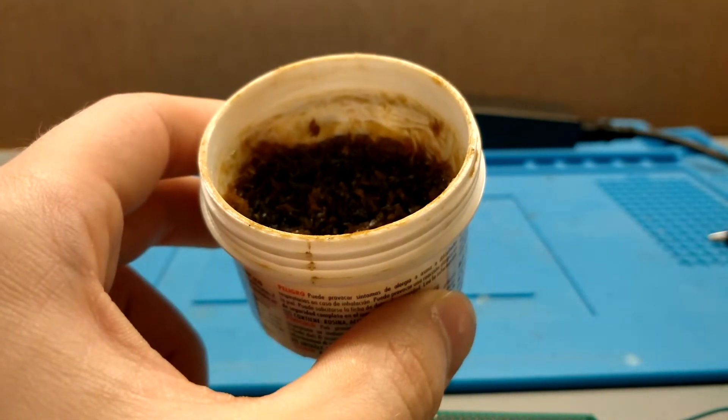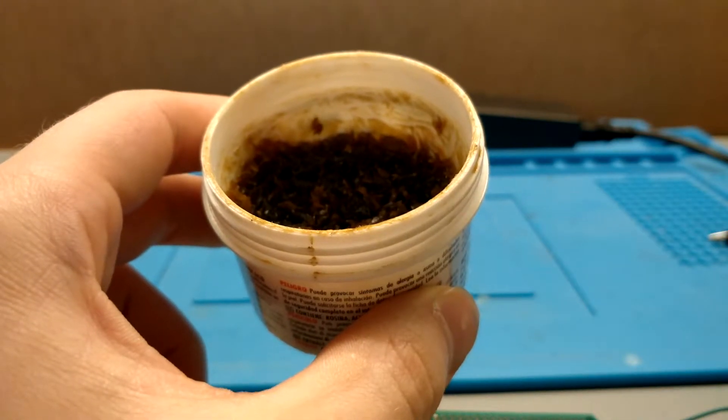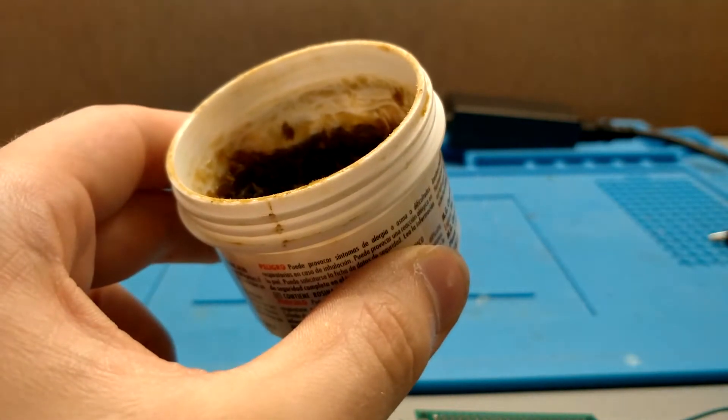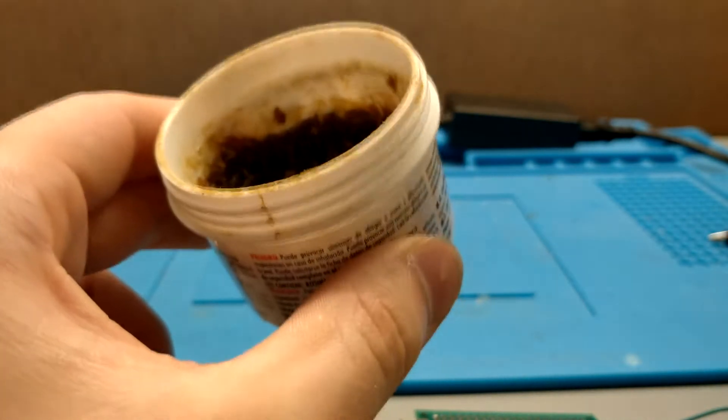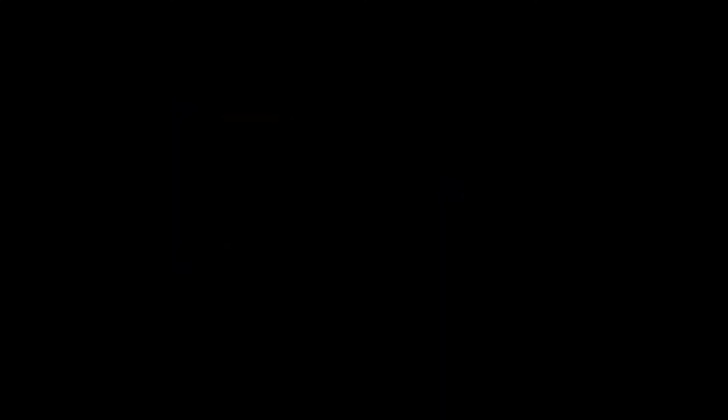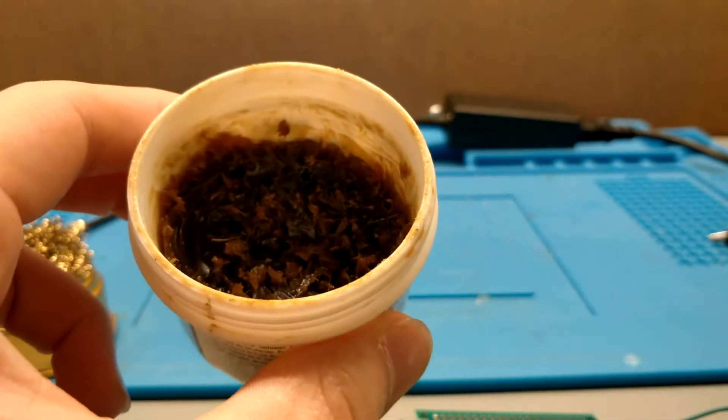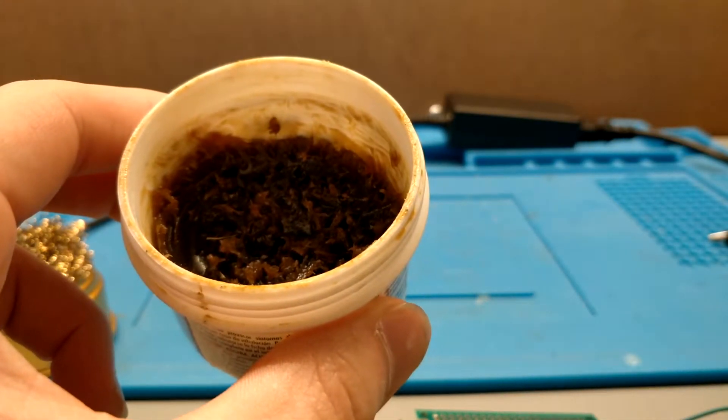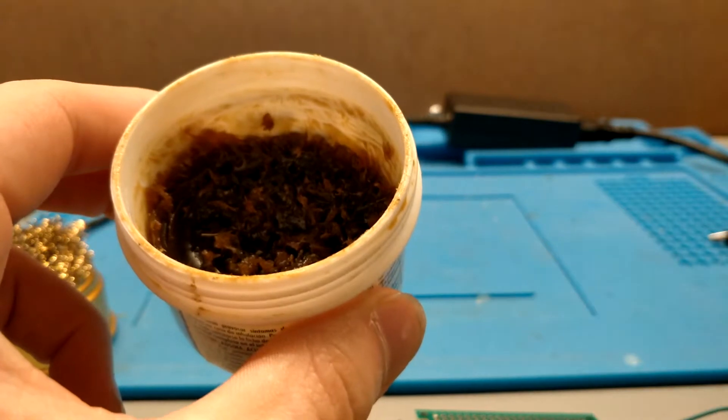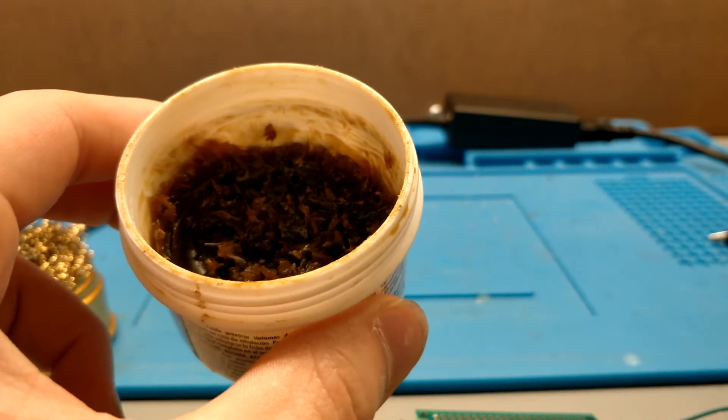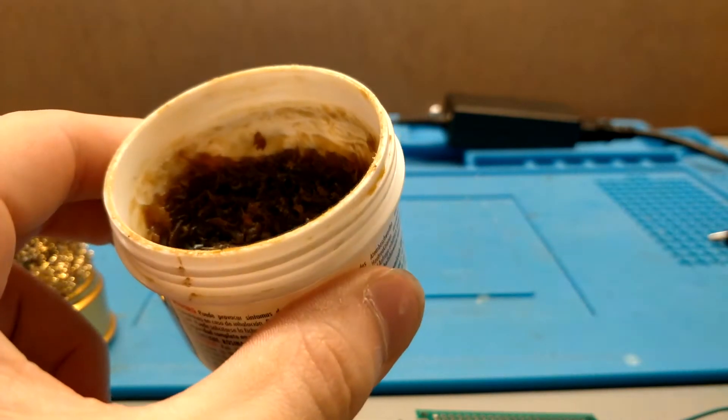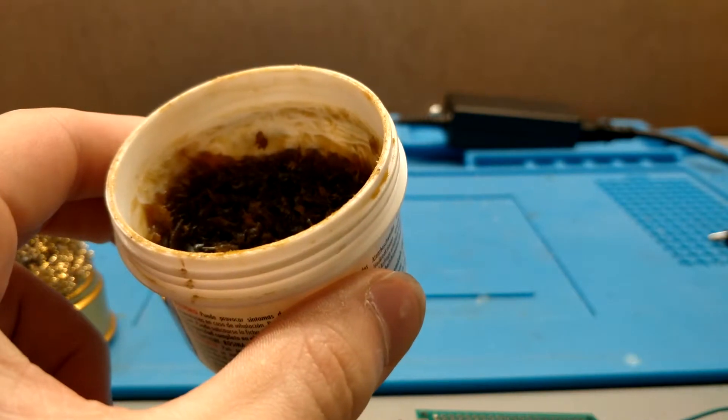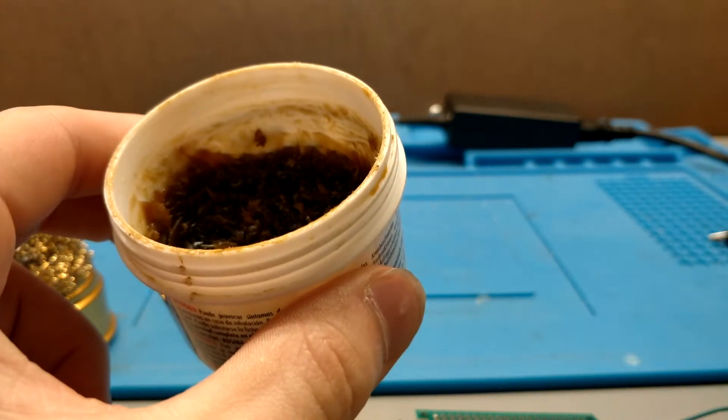Whereas today we're going to be reusing solder so obviously there's no flux in there so we're going to need to use our own. Now I bought this flux but if you want to go for a more homebrew solution you can buy a bar of rosin and dissolve it in some isopropyl alcohol and that will give you a pretty decent flux.